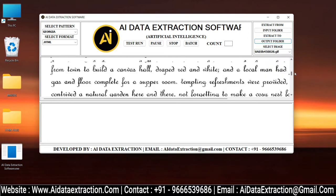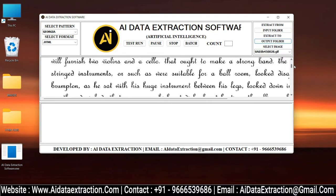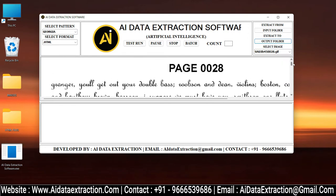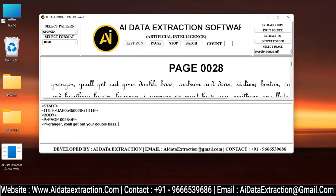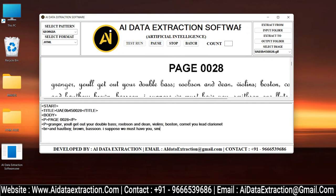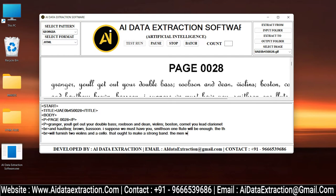Click the test run button to begin the conversion process. As you can see, the AI Data Extraction is typing the given images into HTML format.